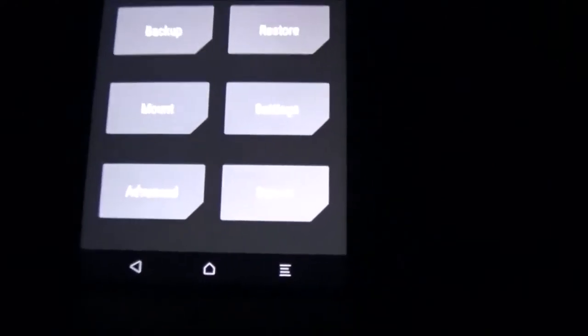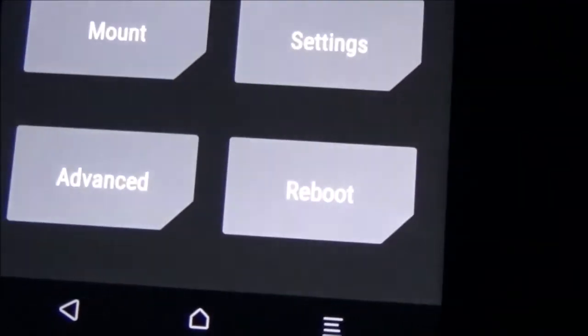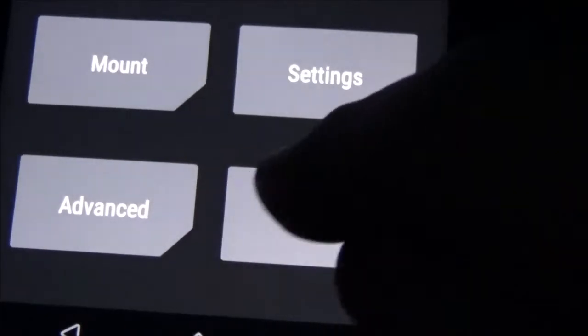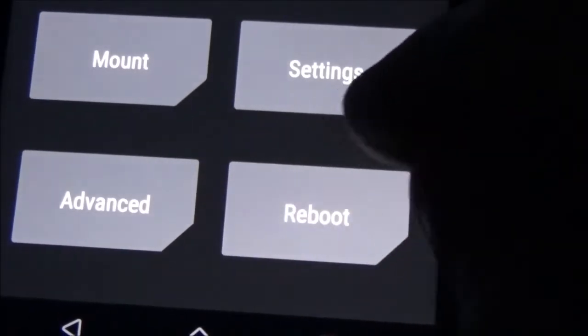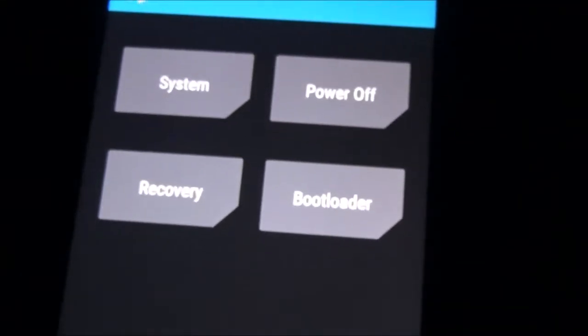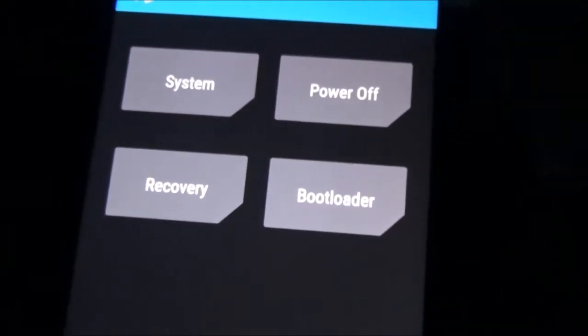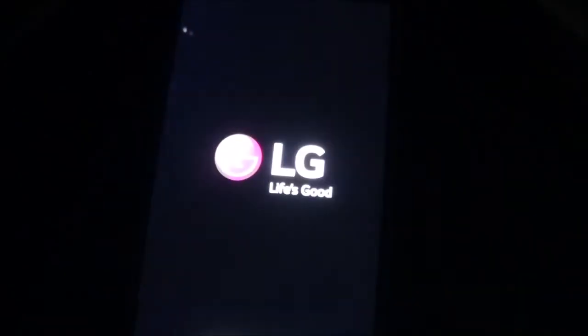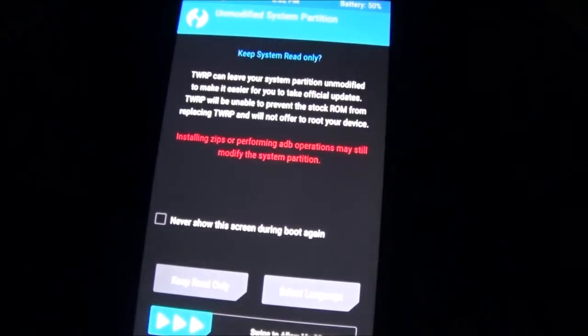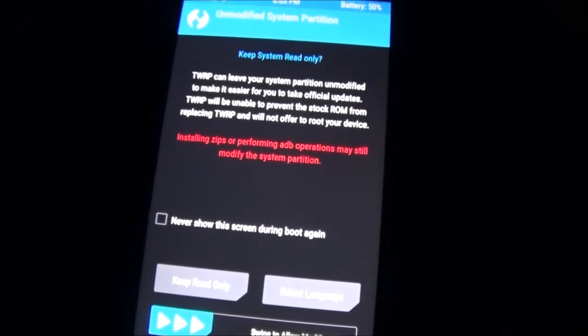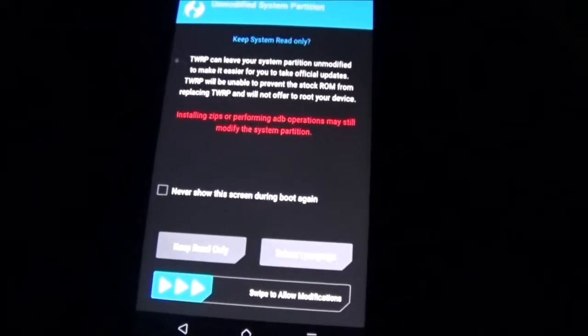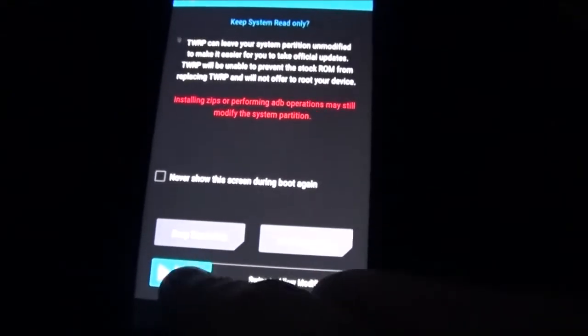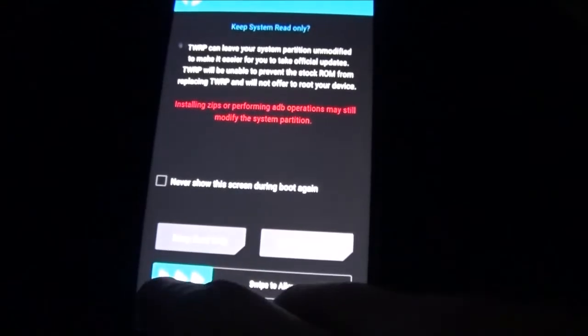And down here, on the bottom, you're going to hit reboot. And then recovery. You do not want to reboot normally. You want to reboot recovery. And then once again, you swipe to allow modifications.